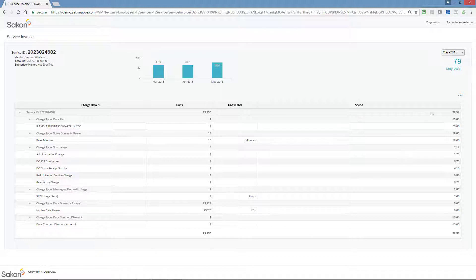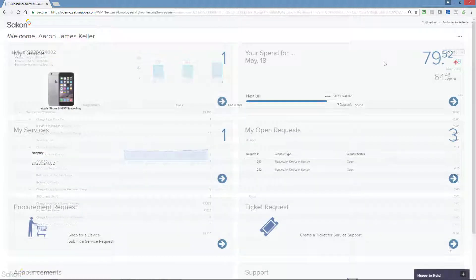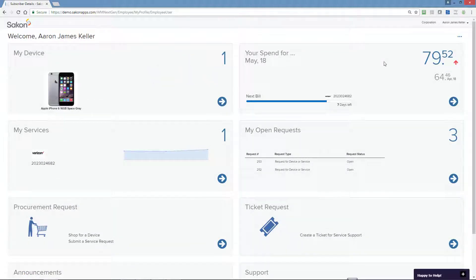As you can see, the employee dashboard and profile screens are both powerful and useful.